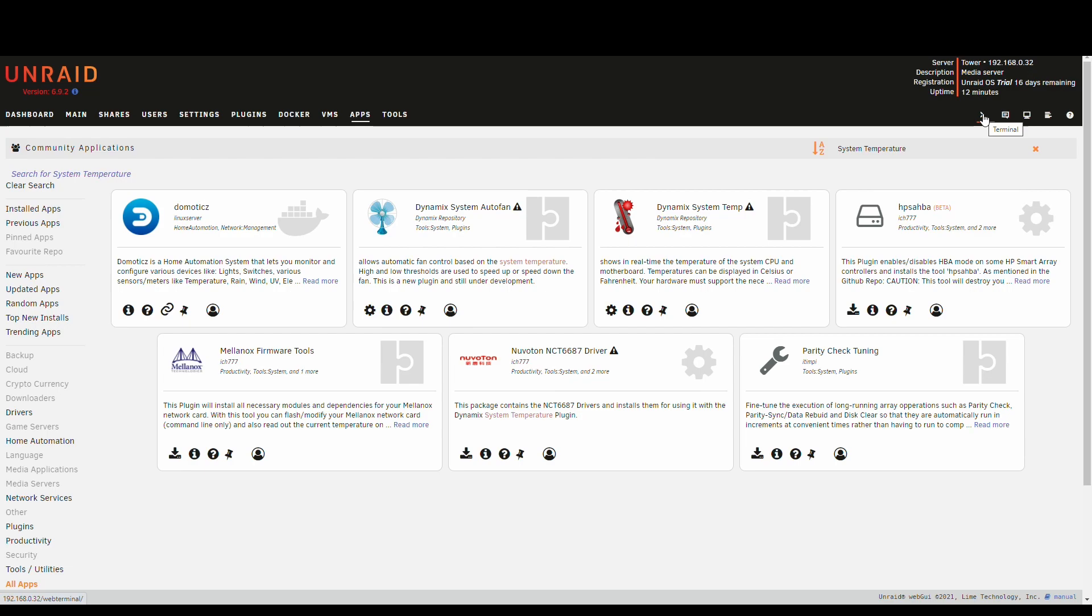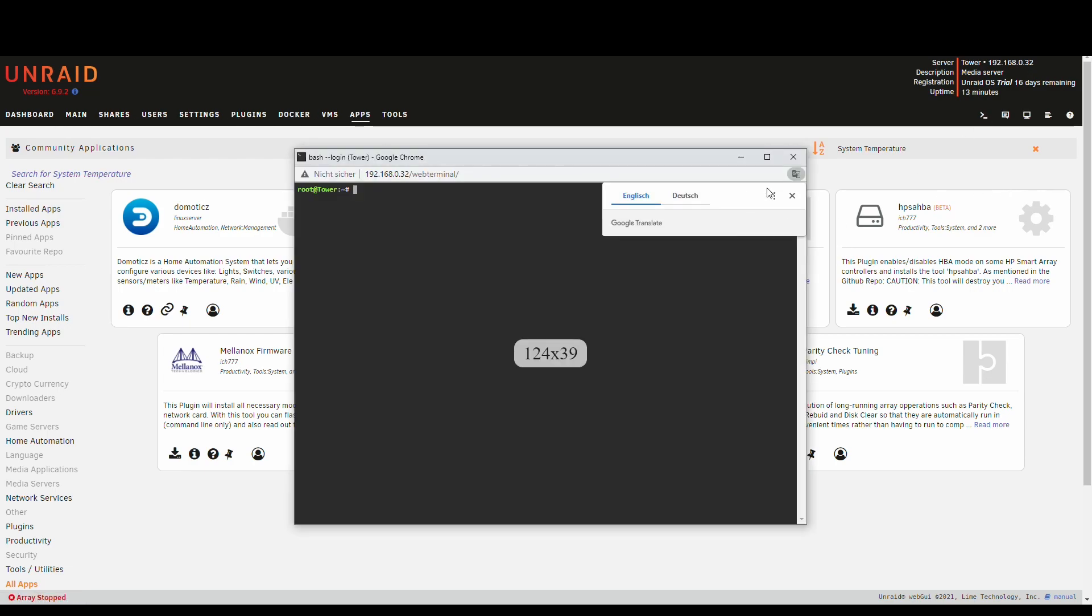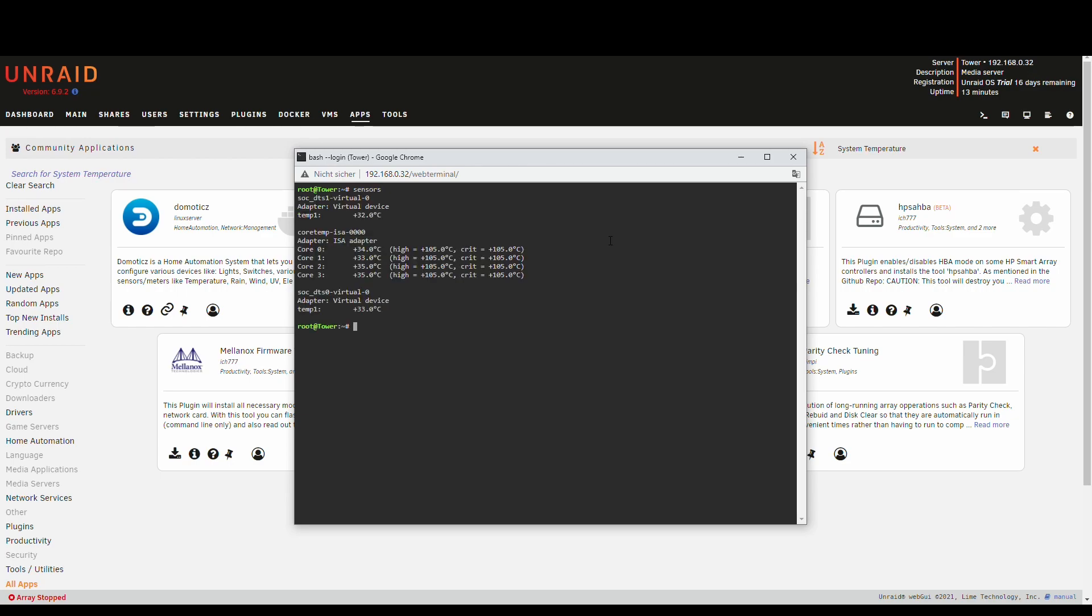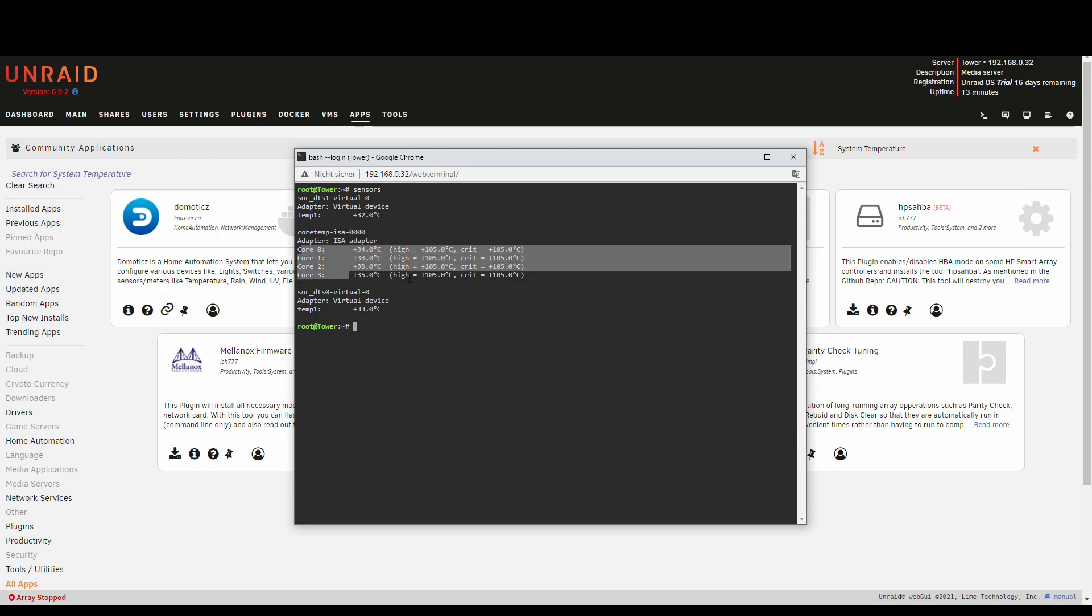So the first thing, you want to open a terminal. If you SSH into the machine make sure that you are root. If you are using the terminal on the web UI you are already root. Now if we type in sensors it gives us a readout of all the currently available sensors and we see that it's actually only this ISA adapter and CPU core temperature, but that's about it and that's not enough. So we want to see if the machine can detect more.